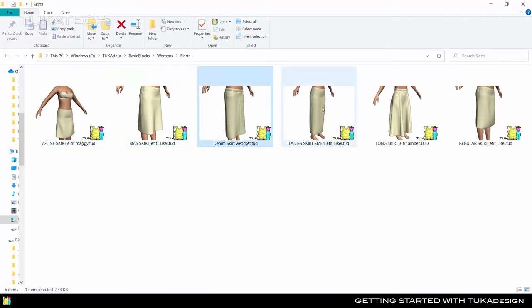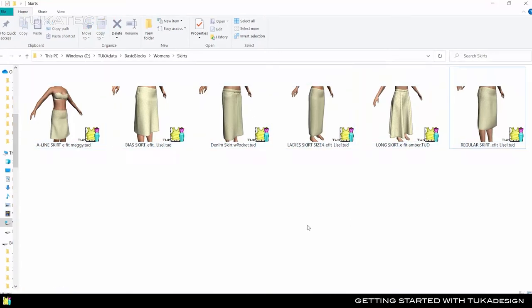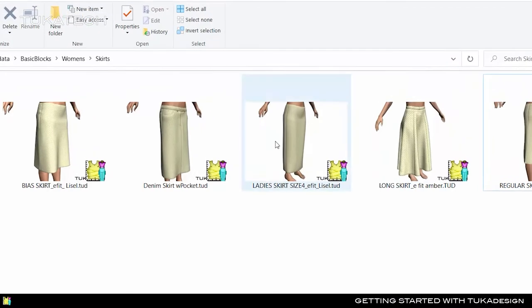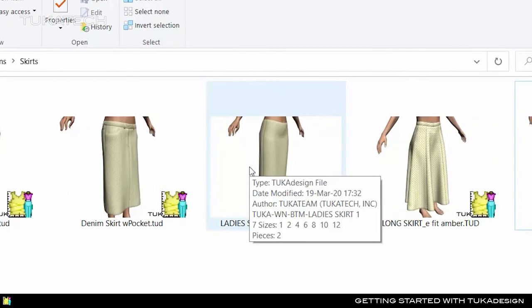From the file explorer, hover over a Tuka Design Style file to see who created it and when, the number of pattern pieces, or even how many graded sizes there are.